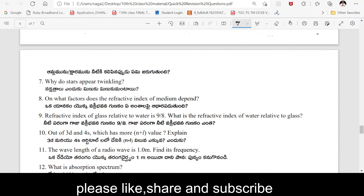Why do stars appear twinkling? Stars are twinkling because of refraction — because of multiple refraction of light coming from the stars through different layers of the atmosphere. Also: when acids or bases have water molecules present, H⁺ ions are formed, and when H⁺ ions are present it is said to be acidic, and it can conduct electricity. On what factors does the refractive index of a medium depend?